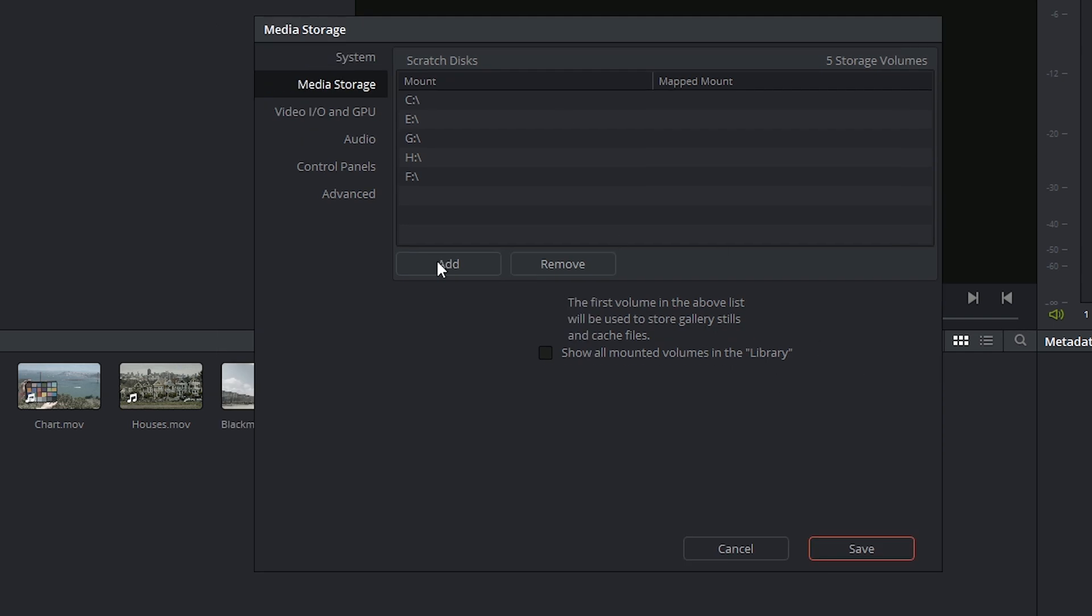Also keep in mind that any changes that you apply inside of the DaVinci Resolve preferences will only take effect after you have restarted the program.